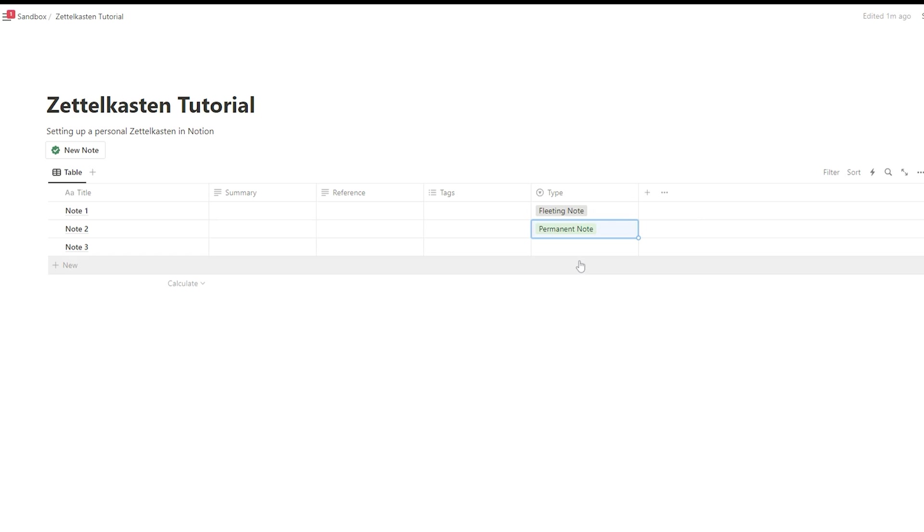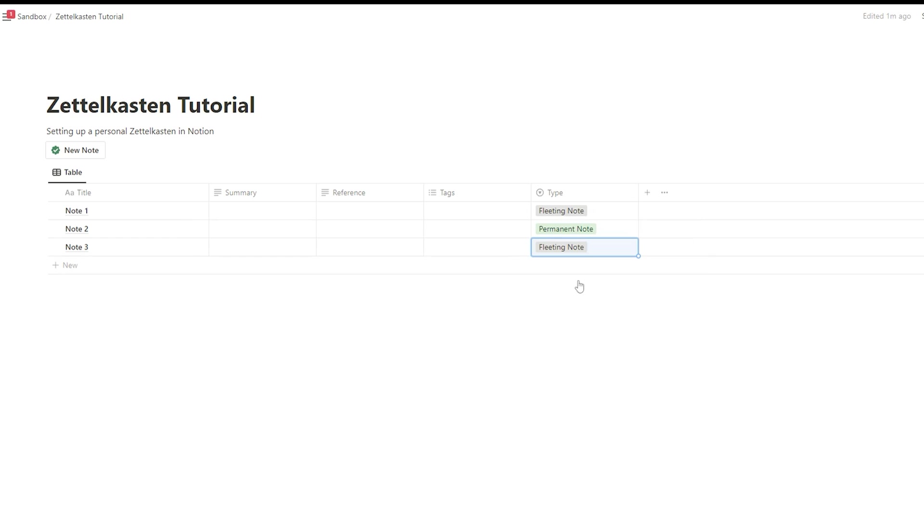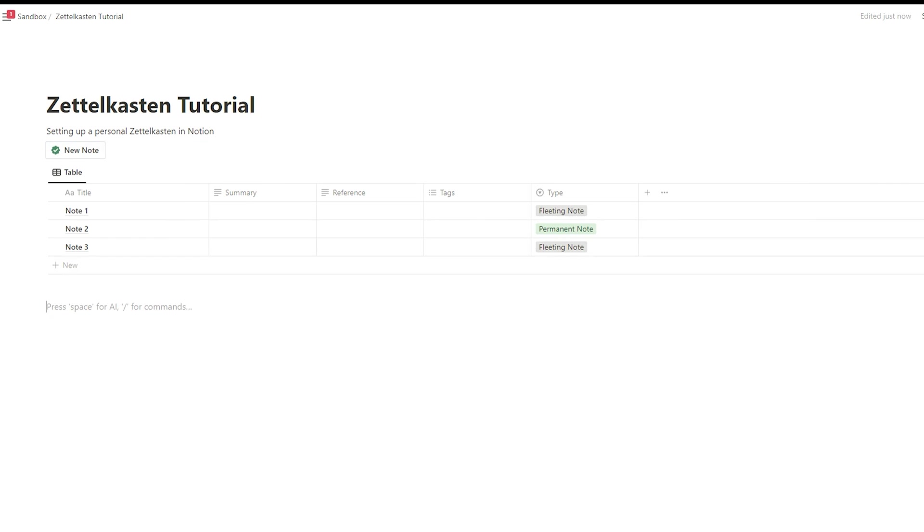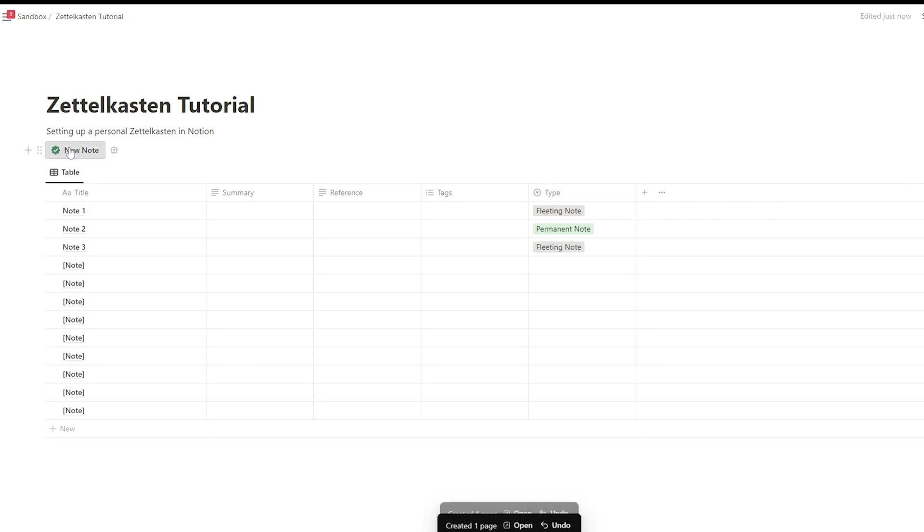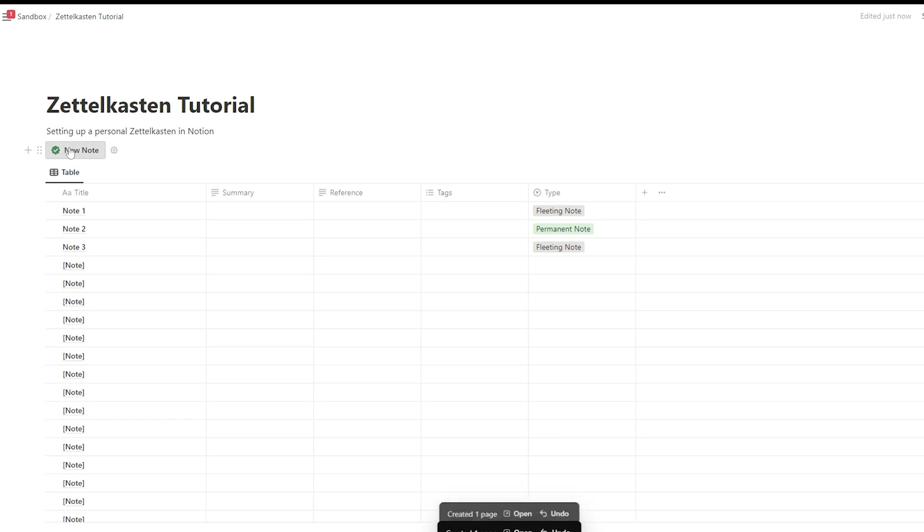And only when you have completed that should you change the status to a permanent note. So a permanent note is a note that should stay permanent in your Zettelkasten. Fleeting notes are notes you take during the day. And in many cases, you would simply delete it after revising it, because it's not that relevant as you thought at first. When working with a Zettelkasten, less is more. Try to go for quality and not for quantity.